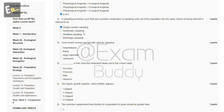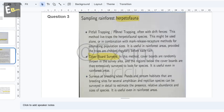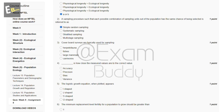The third question is: cover board surveys are typically used for sampling what? The answer to our third question is A — herpetofauna.